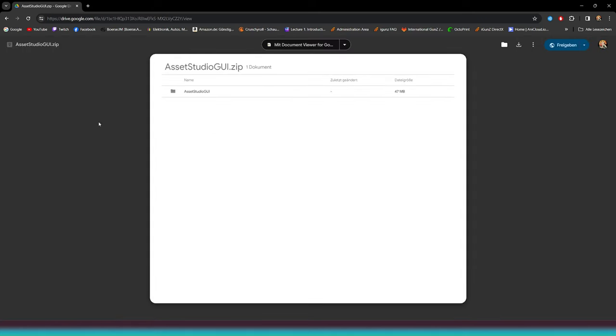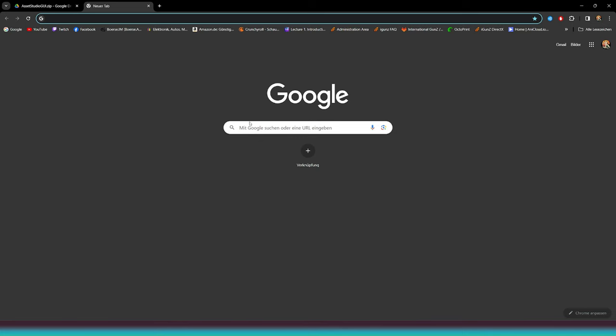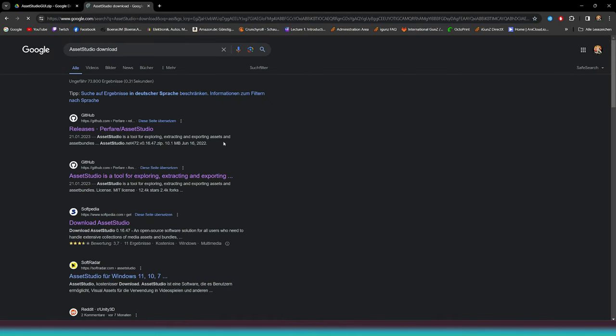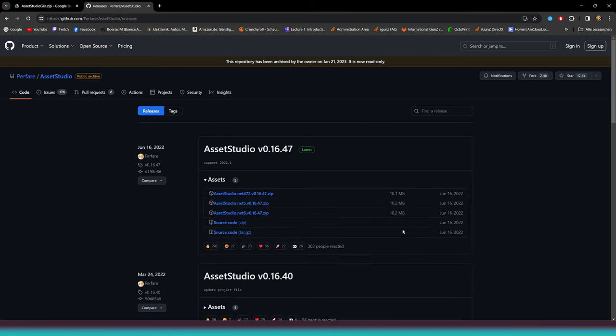The Asset Studio lets you dive deep into the game files to see how it's all put together. This helps us get a better grasp of the developer's game building process. With the software, we can extract the meshes and textures we want to change.